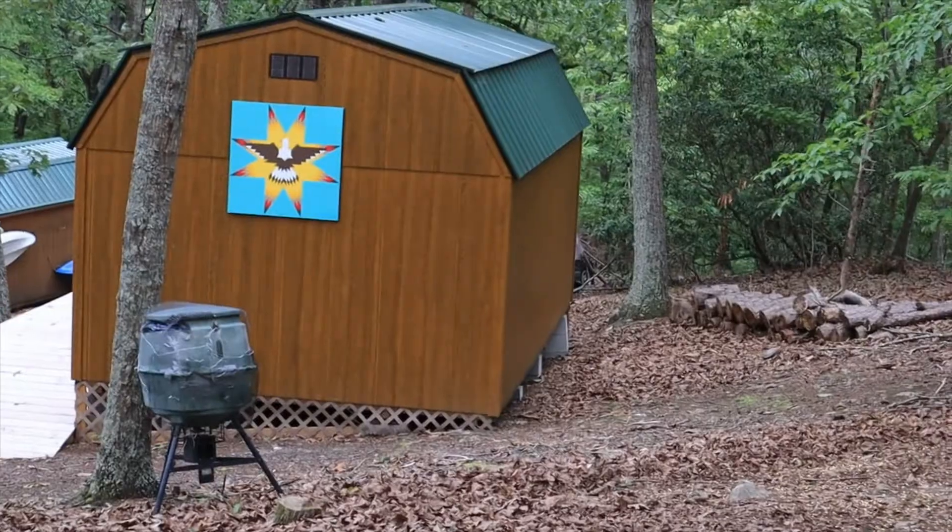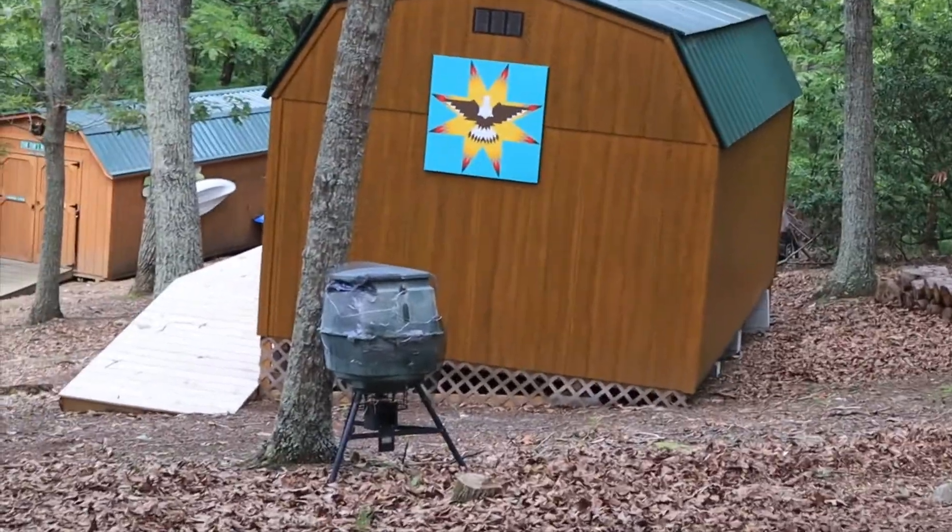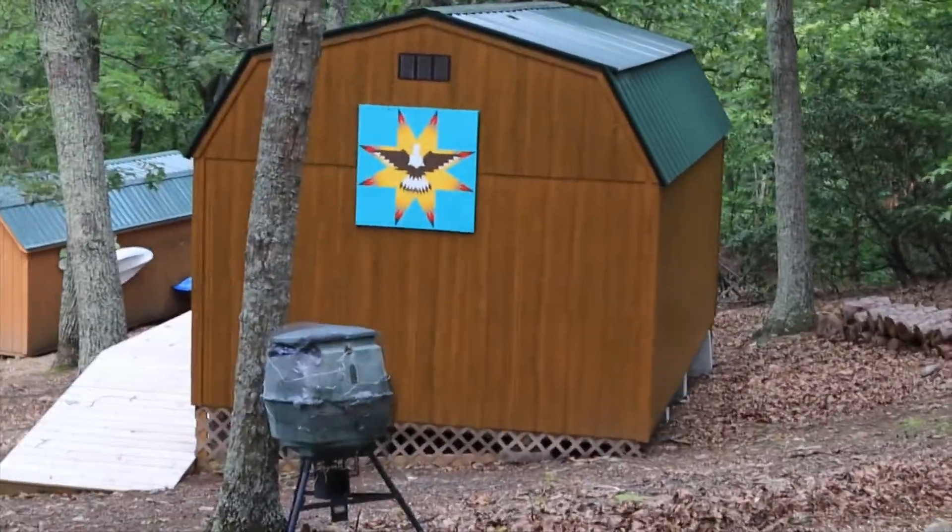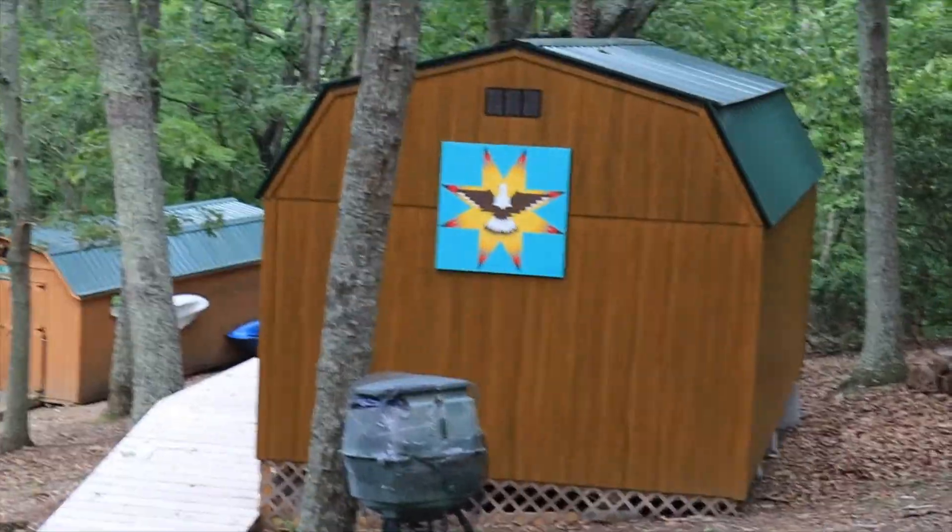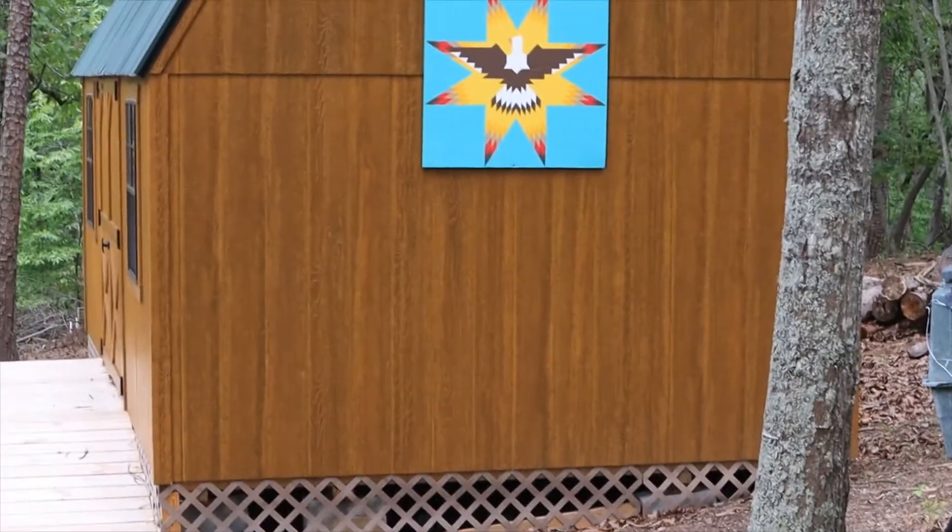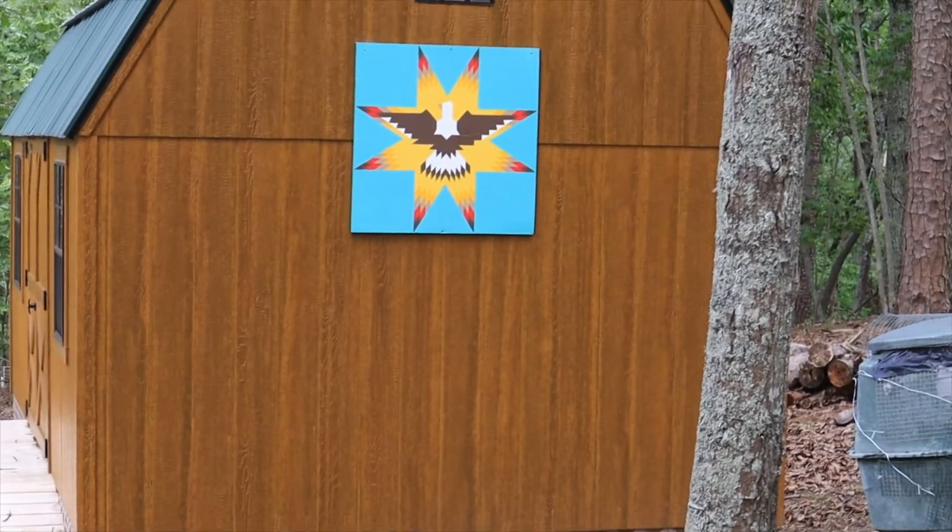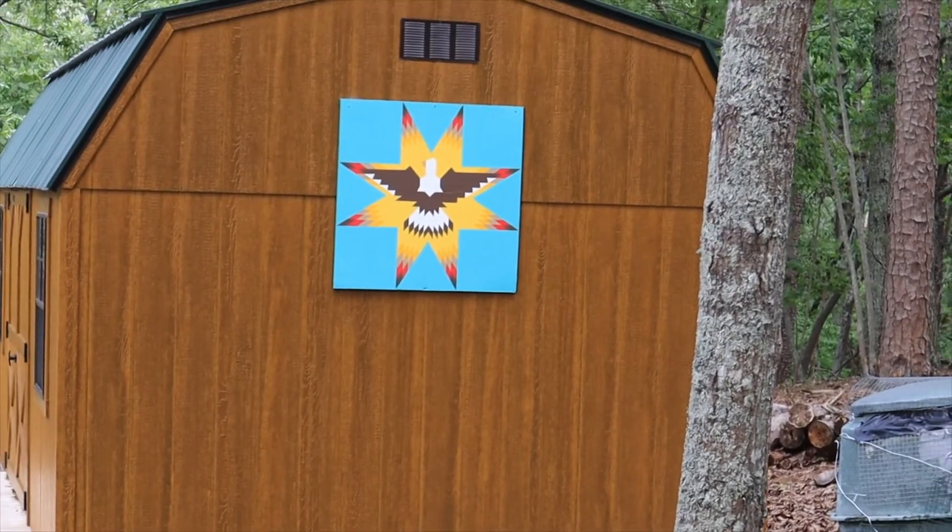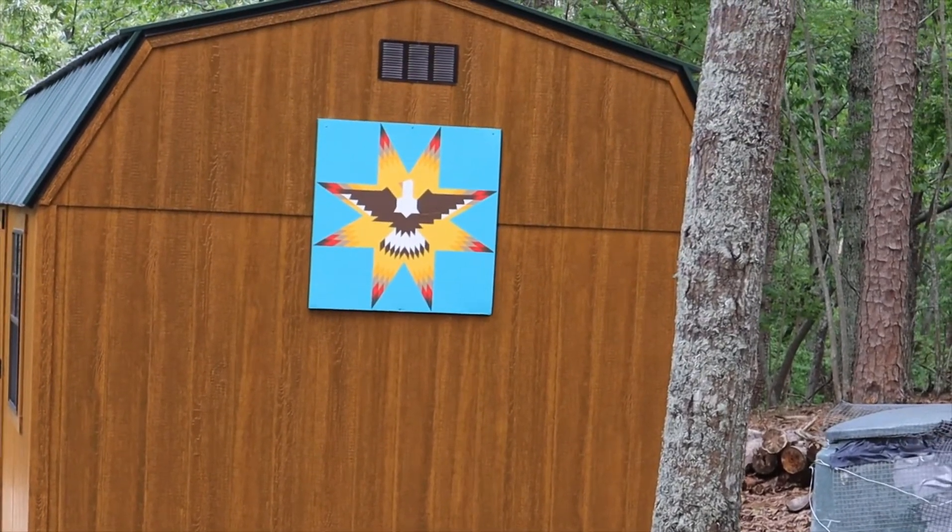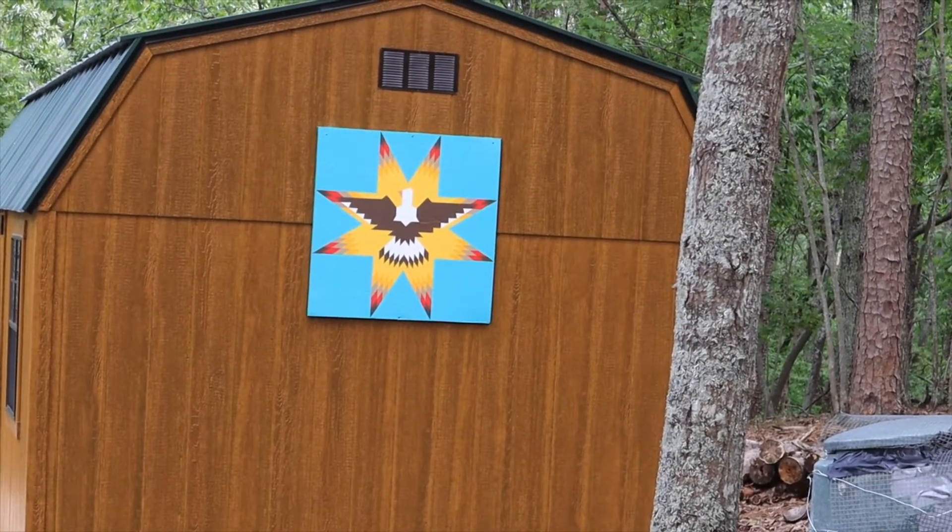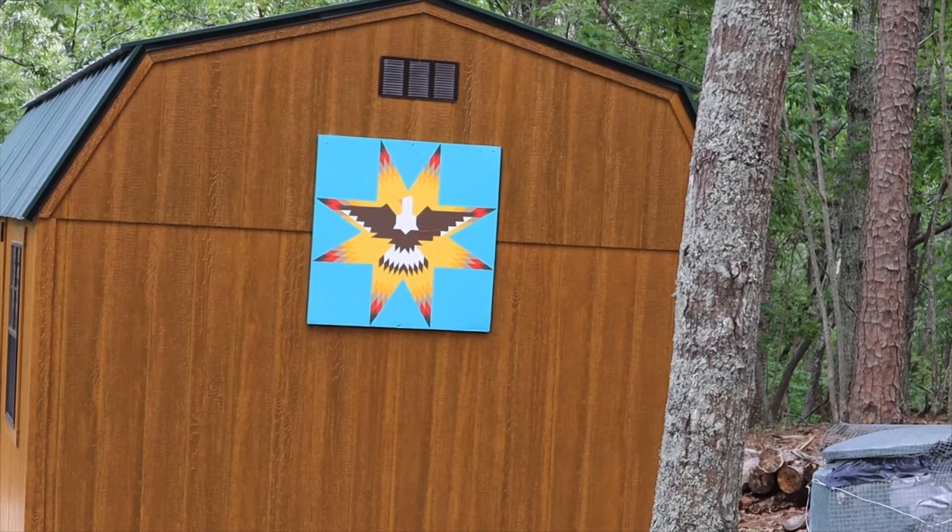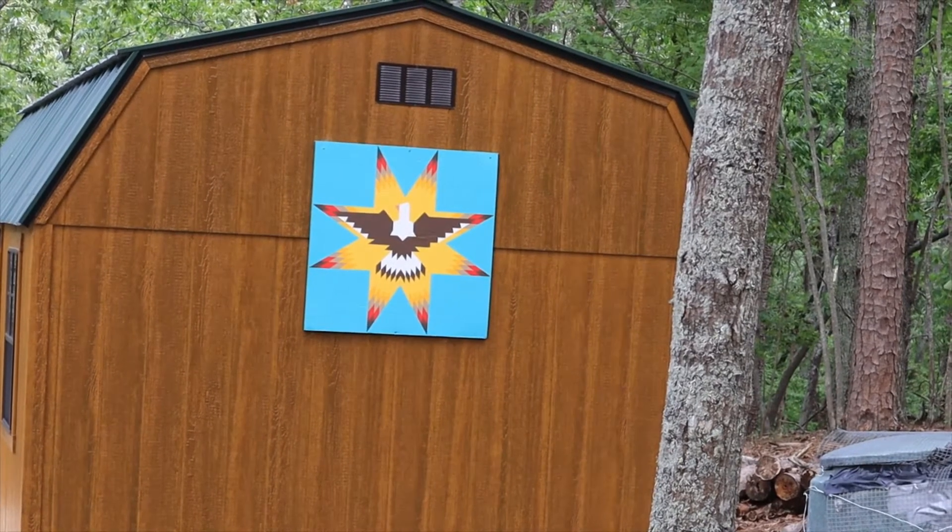Okay, you see the Lone Star pattern and it has the eagle in the middle.